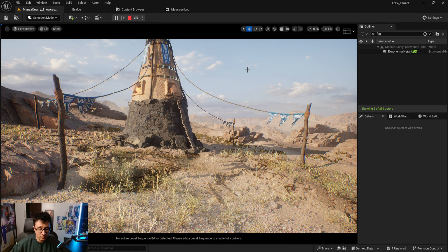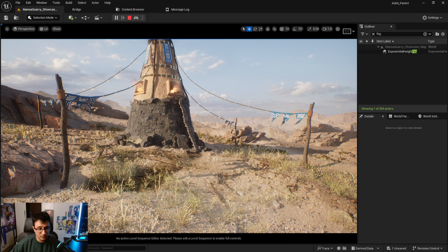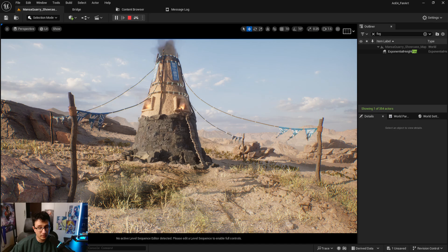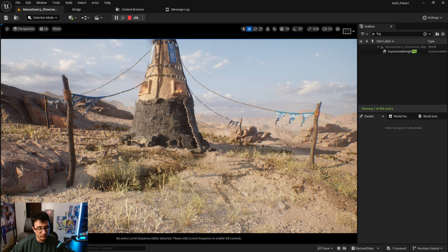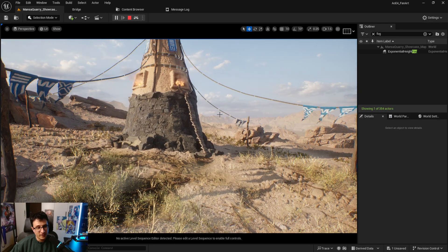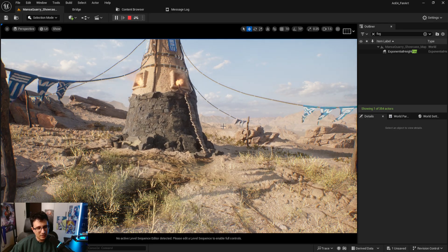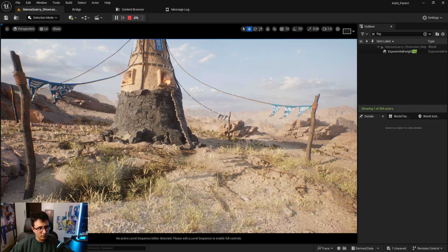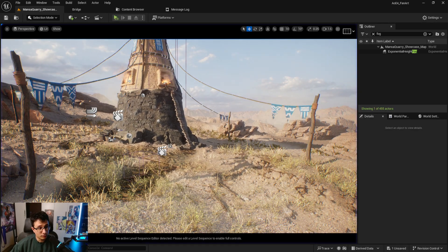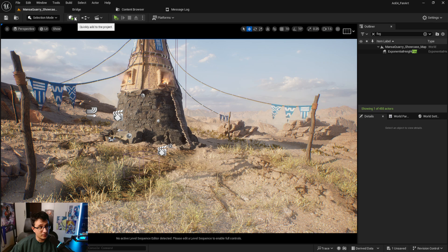All right devs, there is a new update that you need to check because it's really cool that comes with Unreal Engine 5.5, and that is the local fog. So I'm gonna show you really quick what it does.